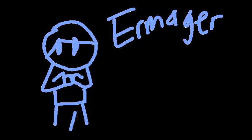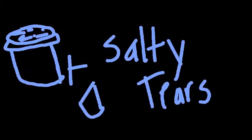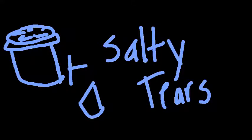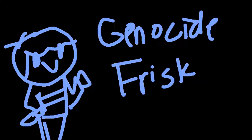Hi. Some of you may know me as Ermager, some of you may know me as Salty Tears, or if you've stuck with me for a bit longer than you should have, you'll know me as Genocide Frisk.